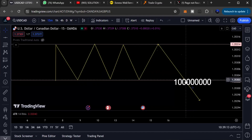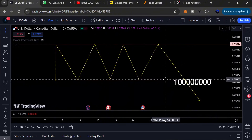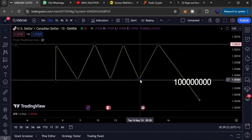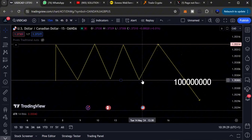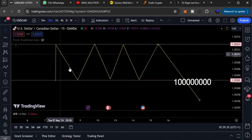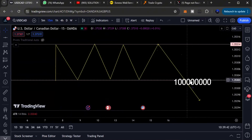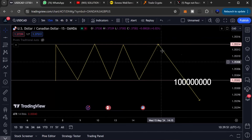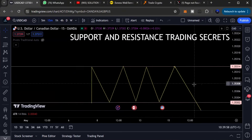That is why it is wrong to assume that the more times a support is tested, the stronger it becomes. It would actually be more accurate to say the weaker it becomes, because each time price comes to support, buyers are the ones pushing it up — and eventually their buying pressure ebbs out. When there are no more buy orders at that support level, price will break it.